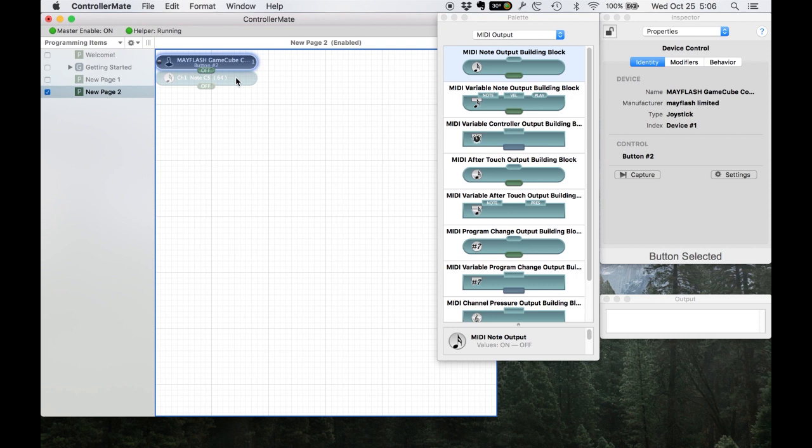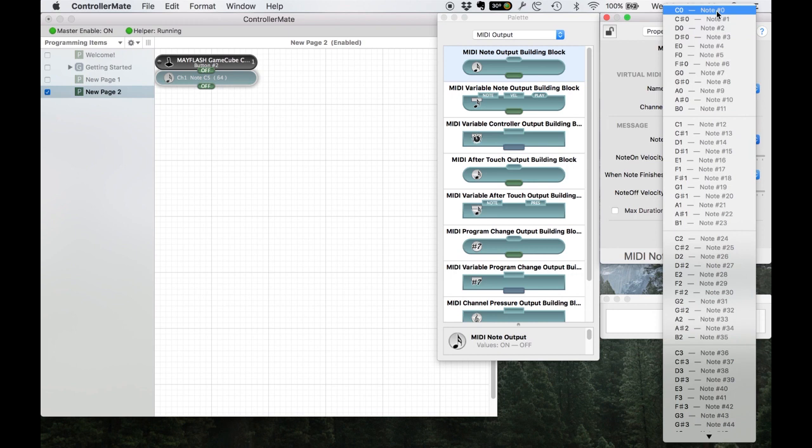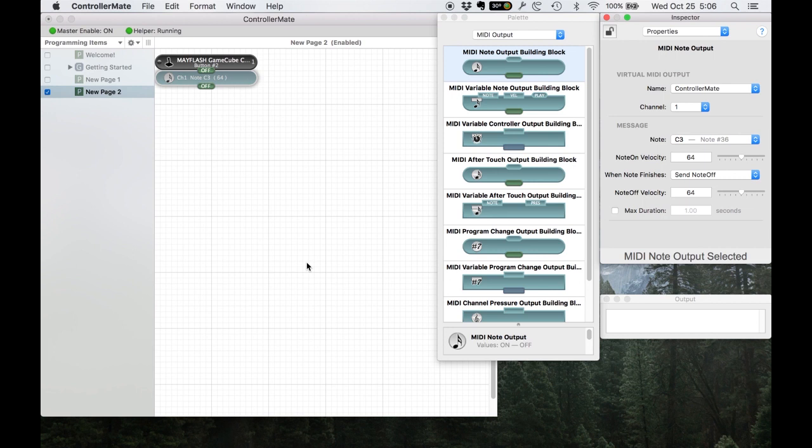Yeah, and just attach to that guy. And then you can go right here and pick whatever note you want. This program's kind of built incorrectly because it says note zero is C zero, but it's actually C minus two. It won't affect you too much. If you go to C three it'll actually be C one in real data. But anyway, so then you push a button and it's triggering this MIDI note.